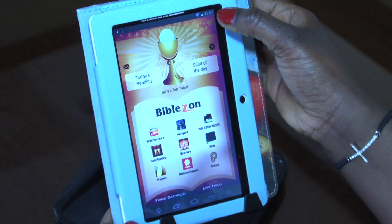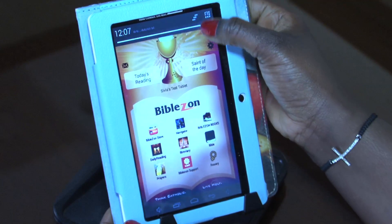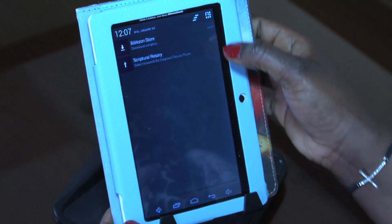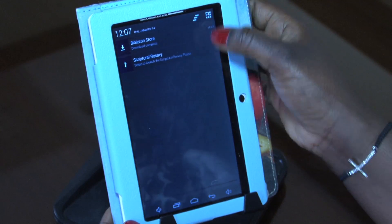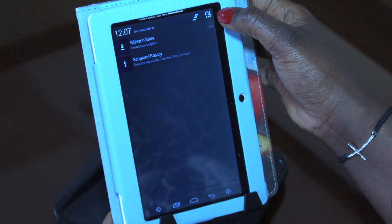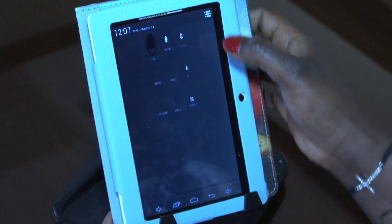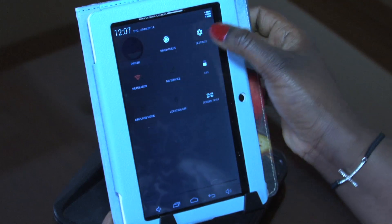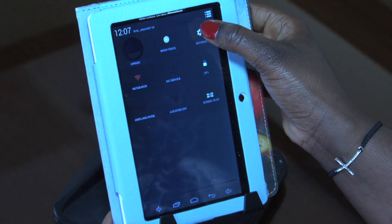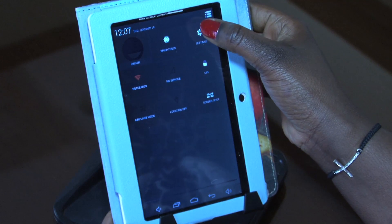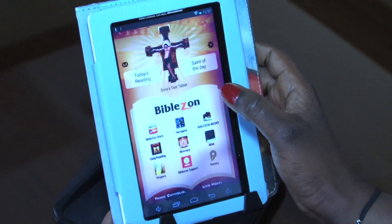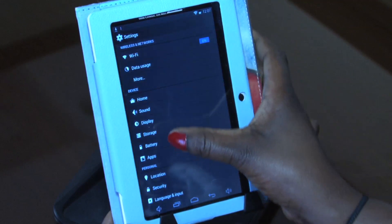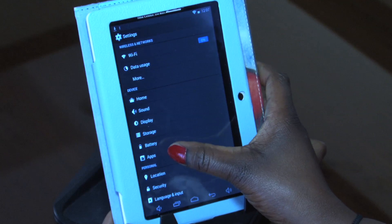We're going to go ahead and go to Settings — just slide down to go to Settings. If you have this version of the tablet, tap on Settings and go to Apps down here.